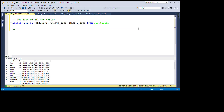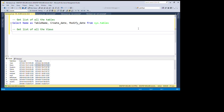Now I'm going to show you a new query to get a list of all the views. Suppose we have a requirement where we need to get a list of all the views, and we also want to know the definition of each view, when it was created, and when it was last modified. We can use the same base query with some additional columns.